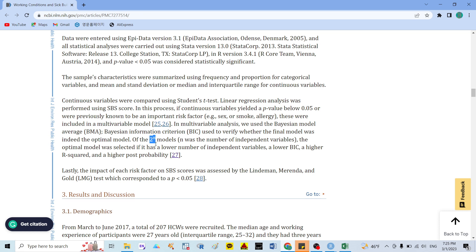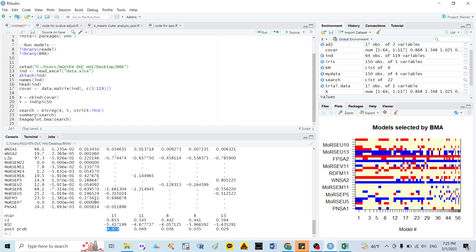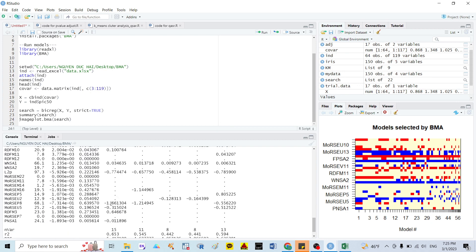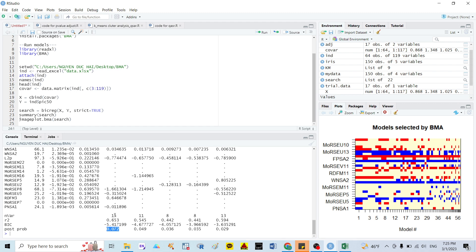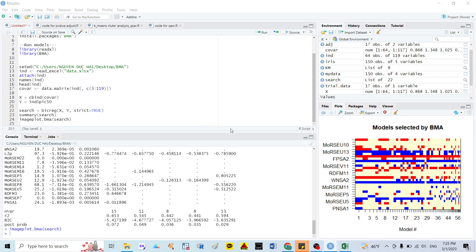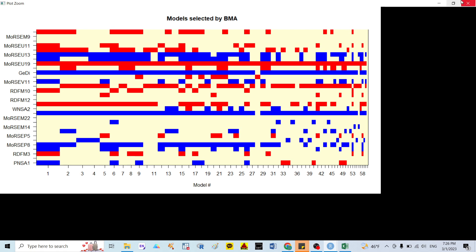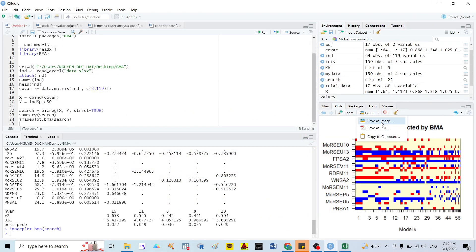I also show you my published article from around three years ago where I used this model to predict a syndrome. So we can choose the best model by: lower number of independent variables (molecular descriptors), lower BIC, highest R-squared, and highest posterior probability. In our data, Model 1 is the best model, matching all four criteria. After that, if you want an image you can run the image command, zoom in, and also export it as an image file or PDF.